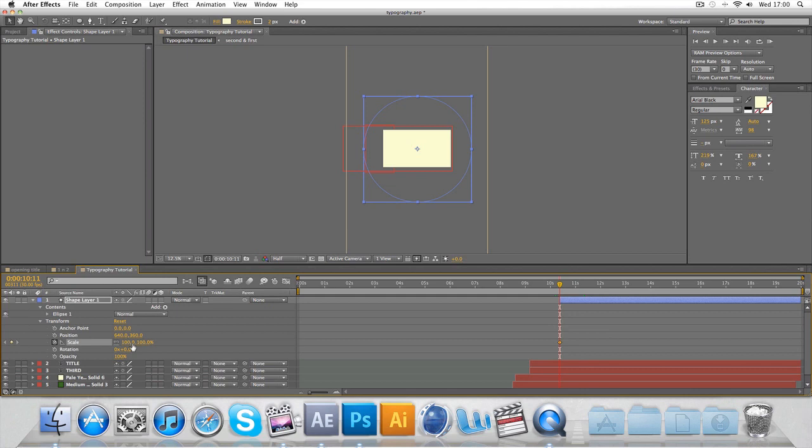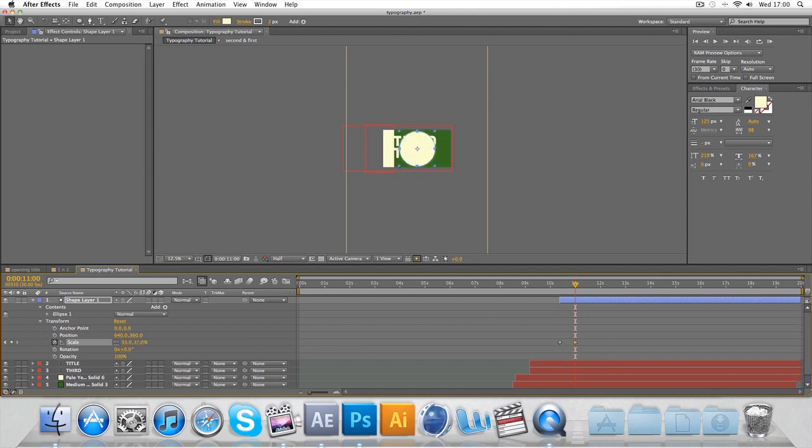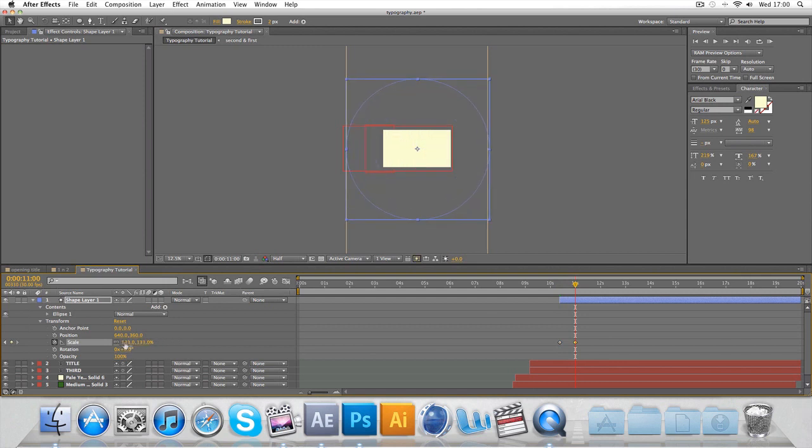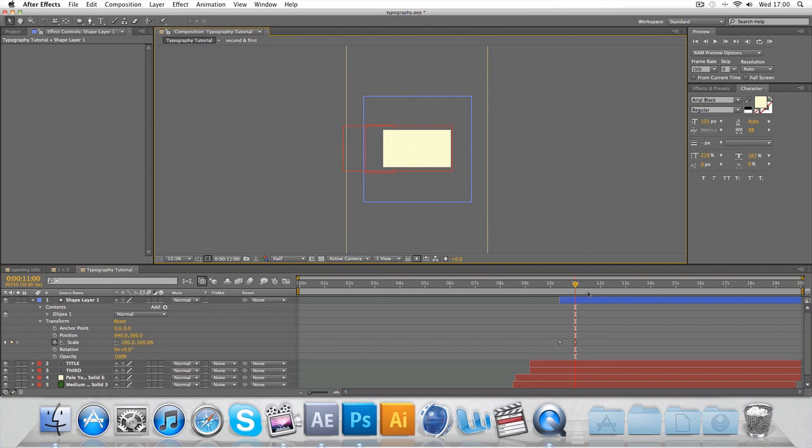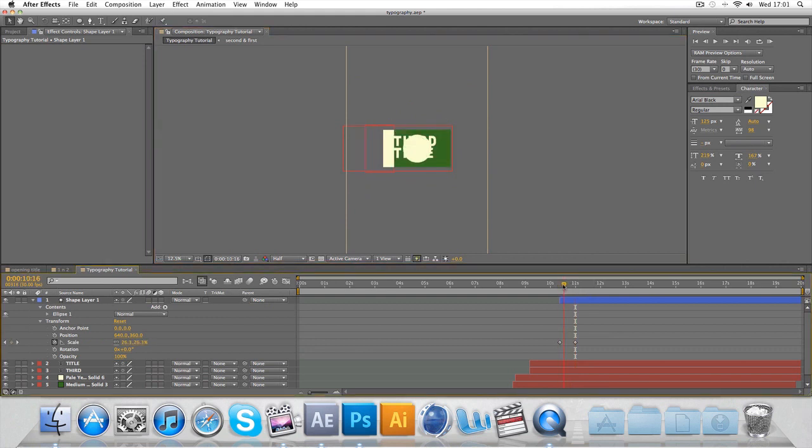So it's zero here and then by 11 seconds it's 100, so that way it flies in like so.